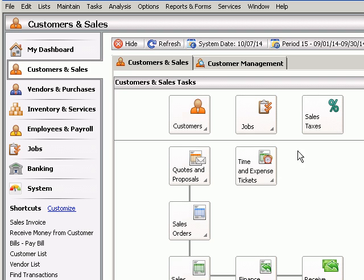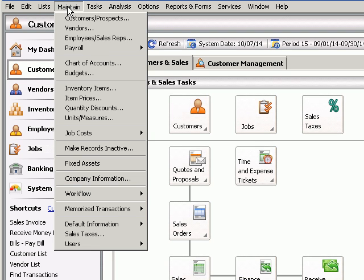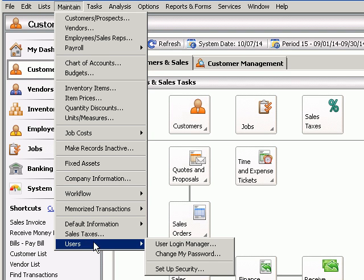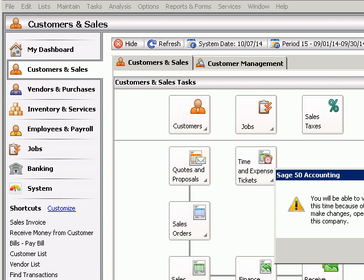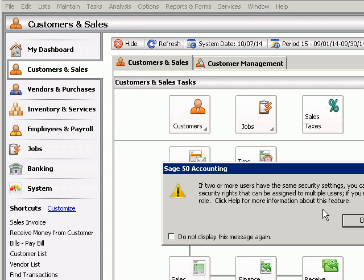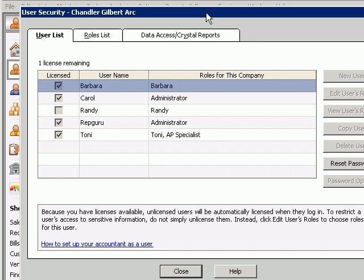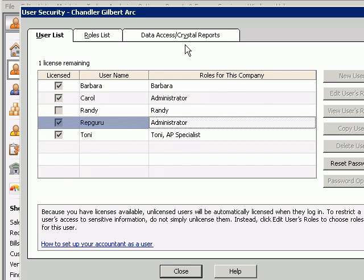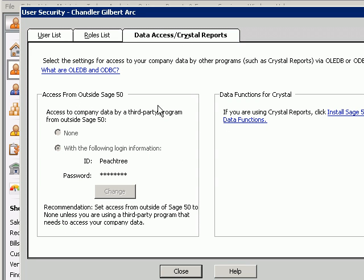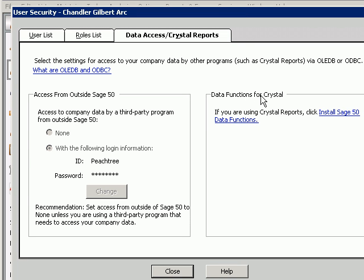To make those functions work, come into your application, go to Maintain Users, set up security, click OK, and then you'll see Data Access Crystal Reports. You want to select that tab, and over here you'll see Data Functions for Crystal.